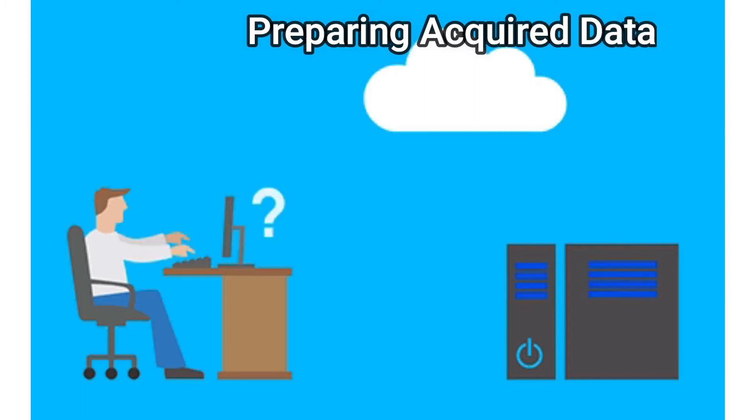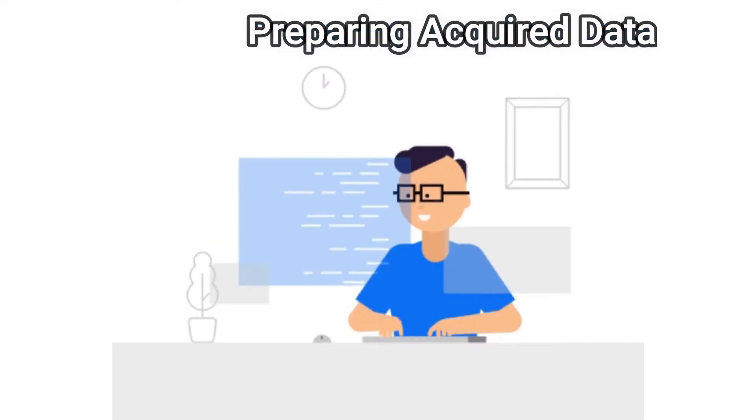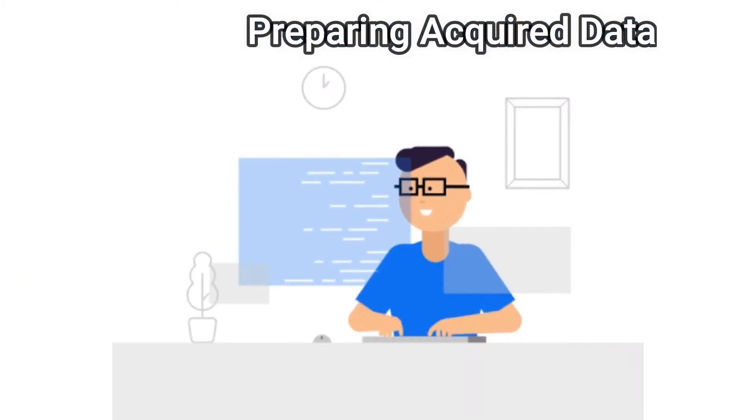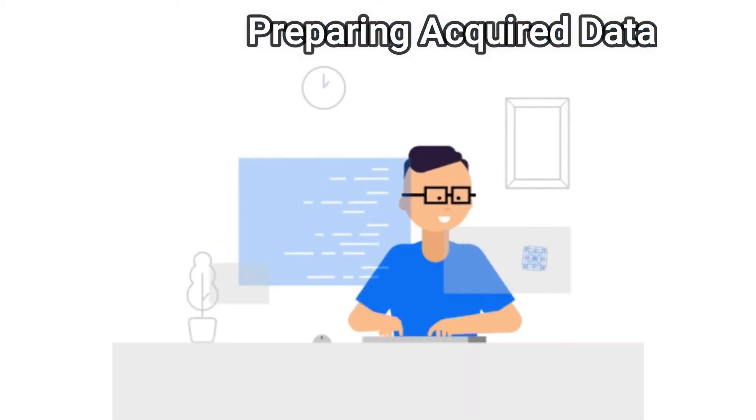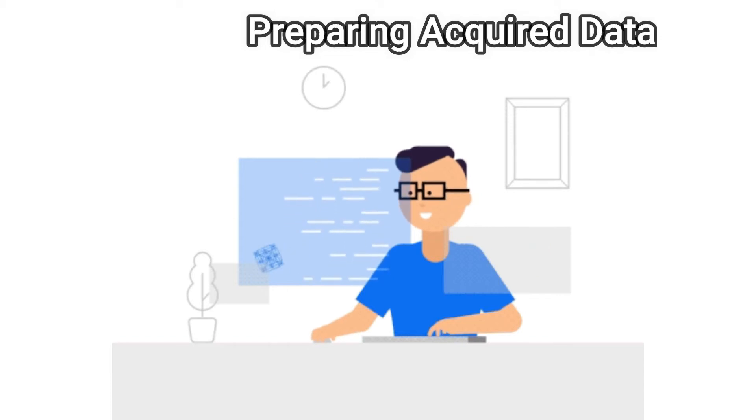As soon as the data is collected, it then enters the information preparation stage. Data preparation, frequently referred to as pre-processing, is the stage at which raw data is cleaned up and organized for the subsequent stage of data processing.